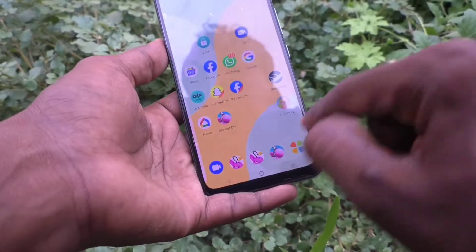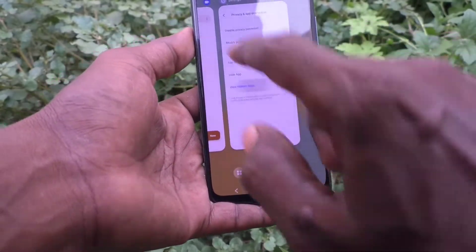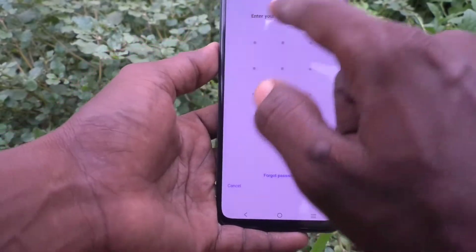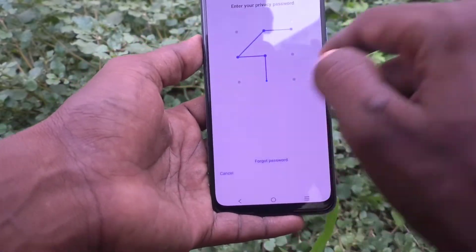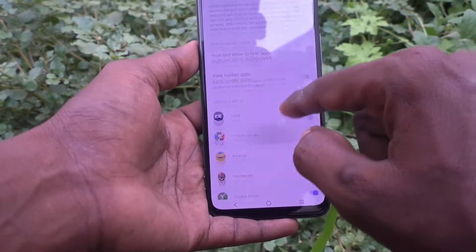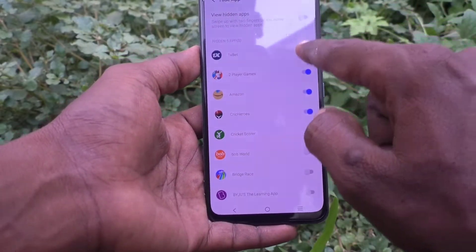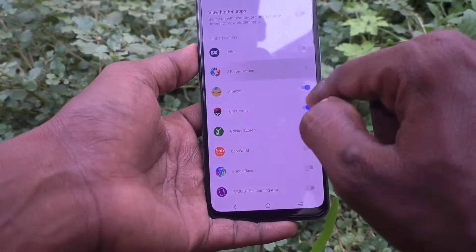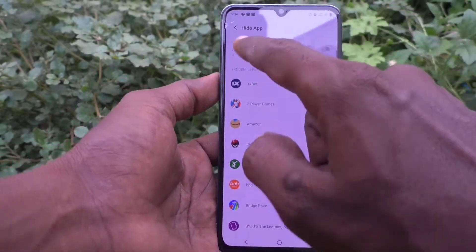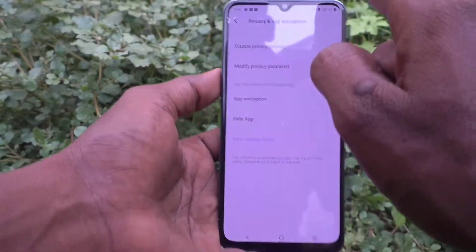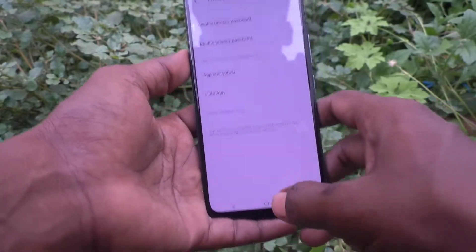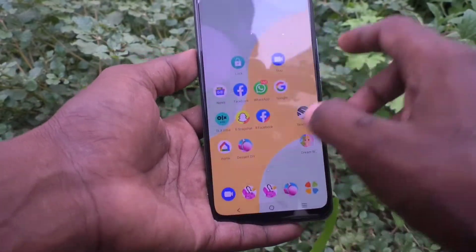Suppose if you want to remove the hidden apps, just go to the same settings again, click on Privacy and App Encryption, draw the pattern, and click on Hide App. Here you can turn off the button against each app that is already hidden. In this way you can also remove the hidden apps.